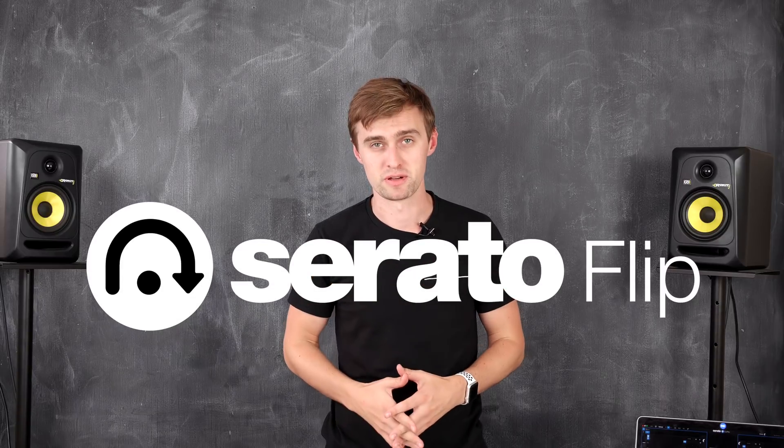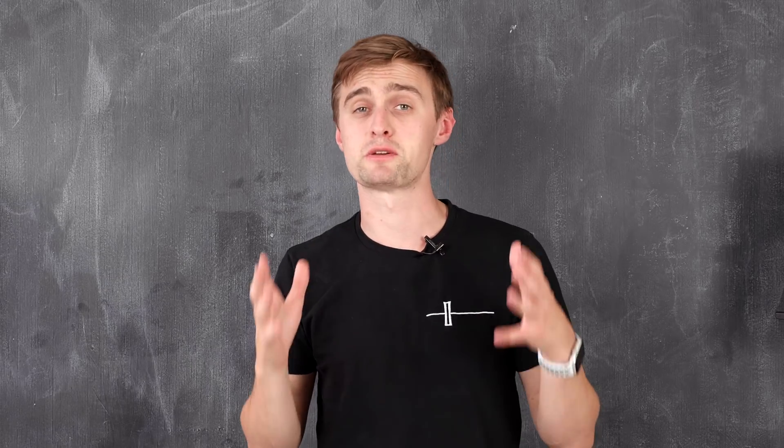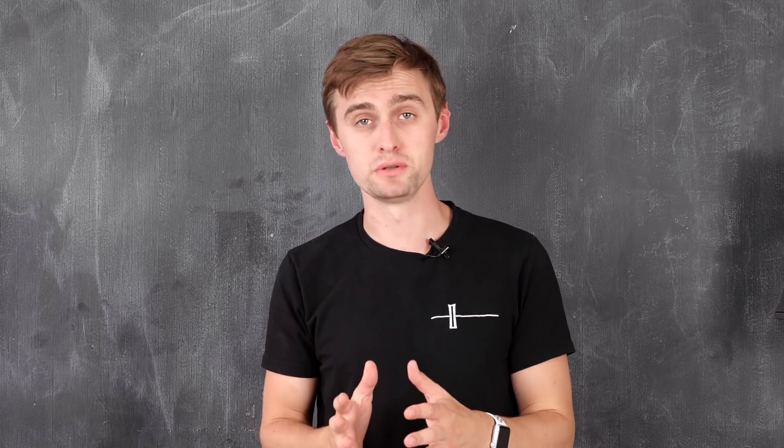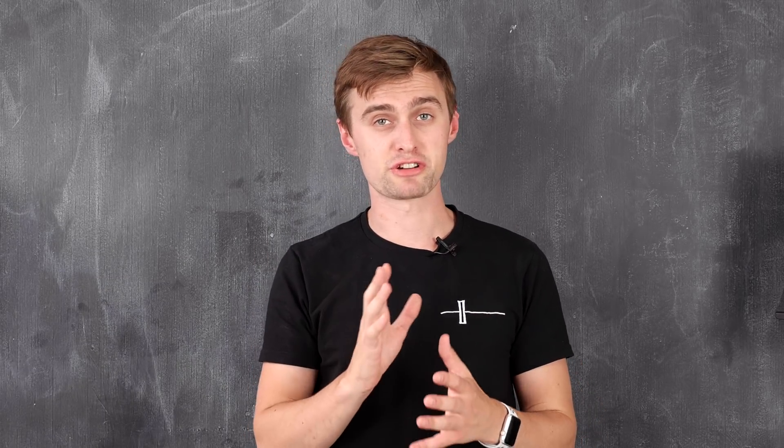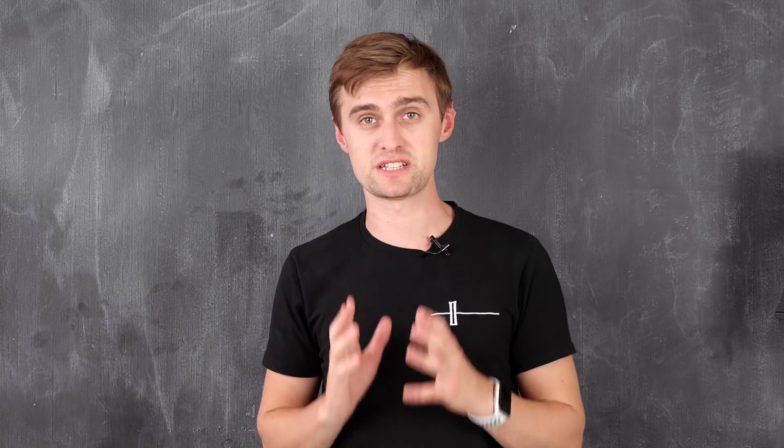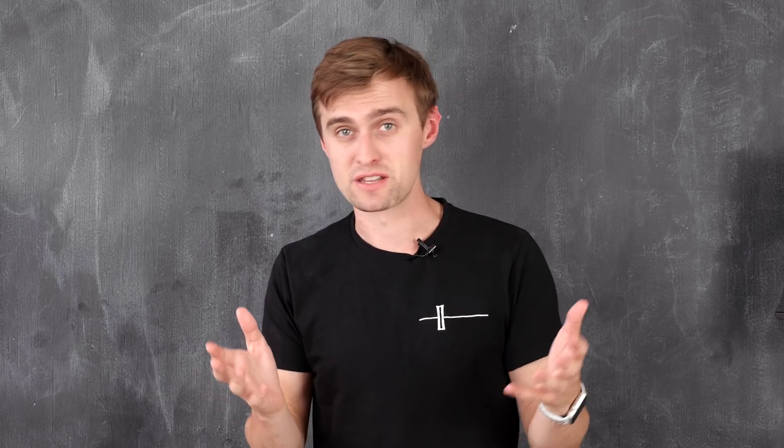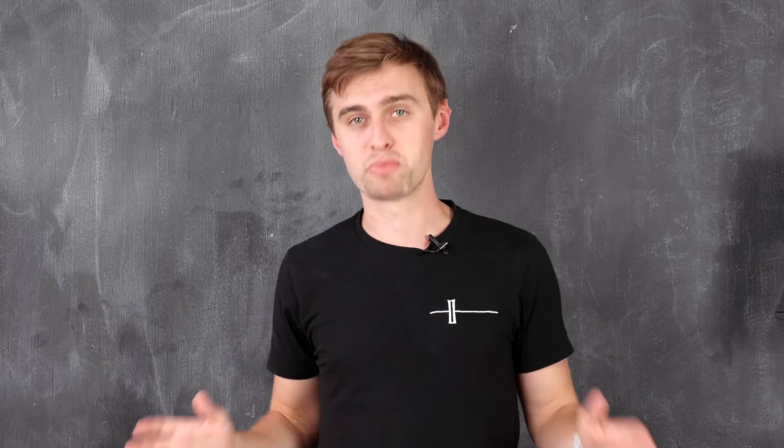Today's video is all about Serato Flip. This is an expansion pack for the Serato DJ Pro software. Serato Flip is a powerful tool that allows you to create edits of any of your tracks. You can then store these edits as what you call flips to recall at any point.